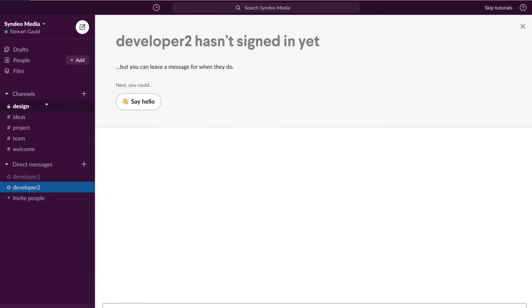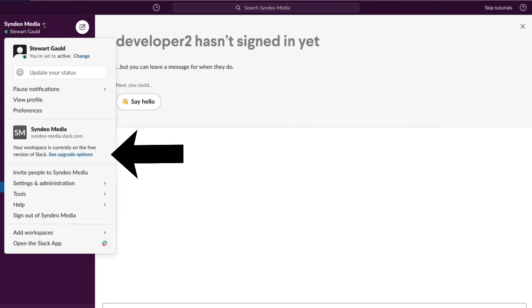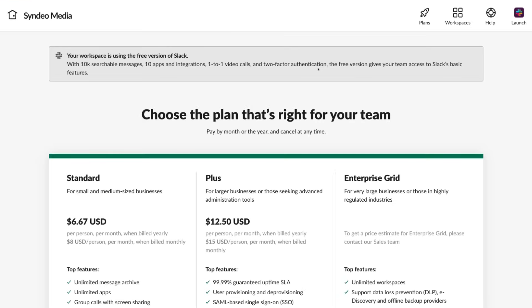The great thing with Slack is it's free to get started. However, there are paid options also. So let's check those out quickly. Head over to your account and come down here and click see upgrade options. This free version gives the team access to Slack's basic features. This is sufficient for small businesses, especially just getting started.